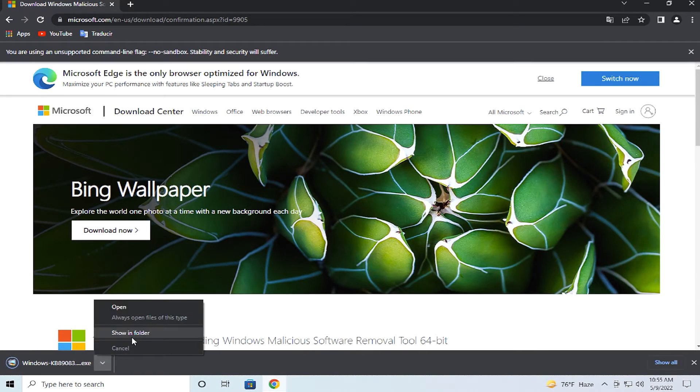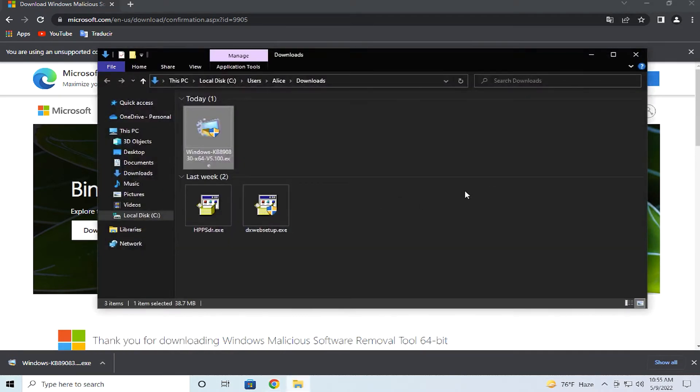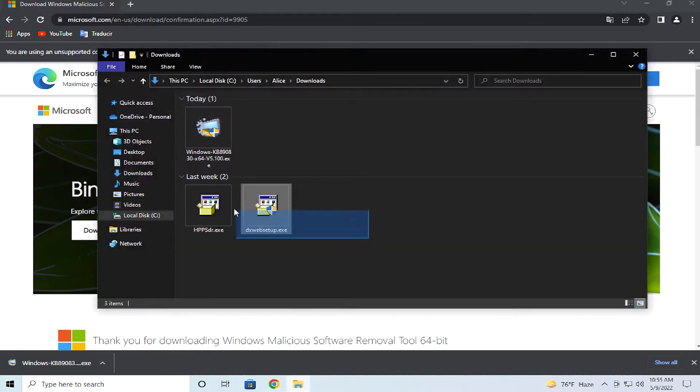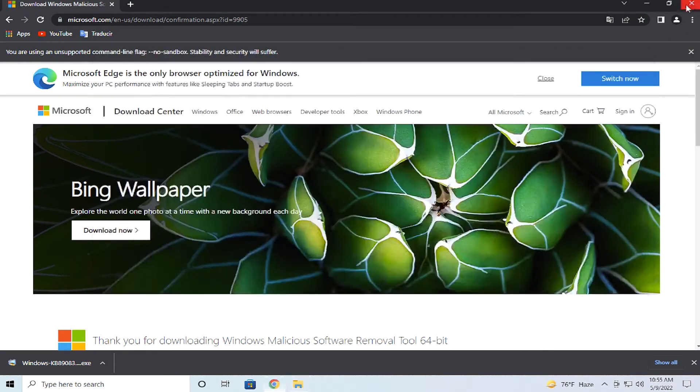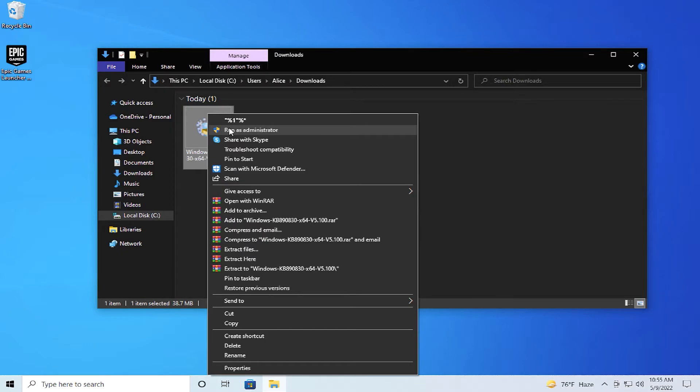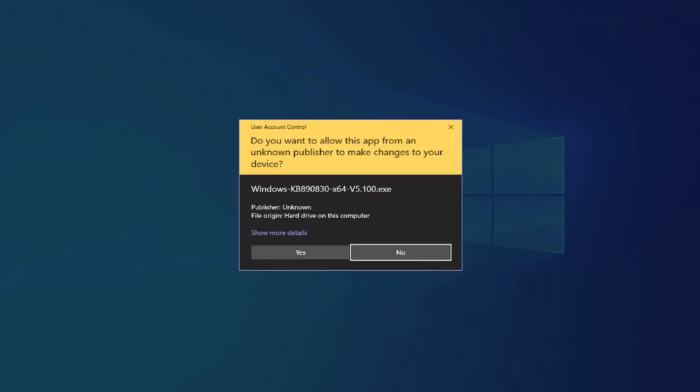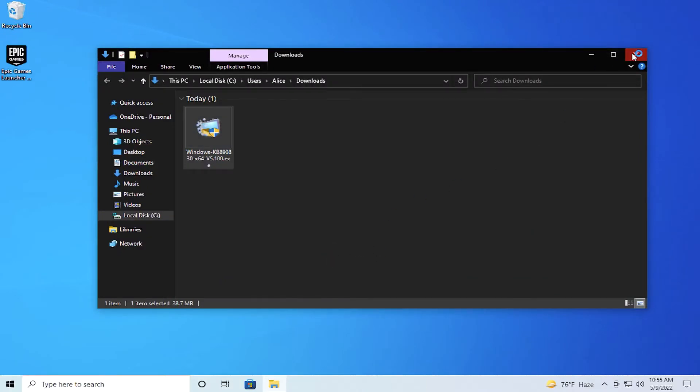Right click and select show in folder, or go to the download folder. Right click and select Run as Administrator. If you receive a User Account Control prompt, click on Yes. Close this window.